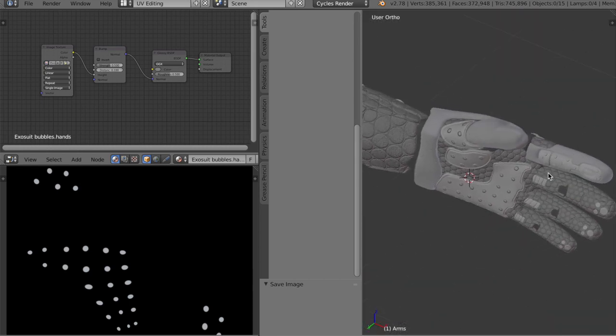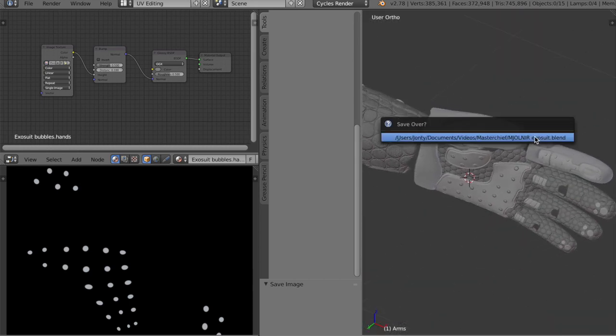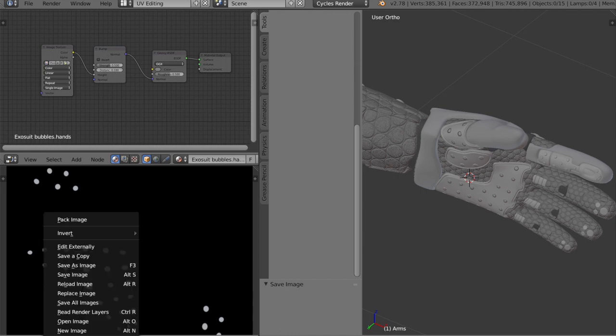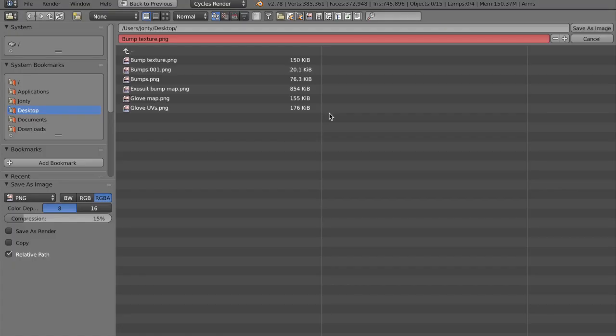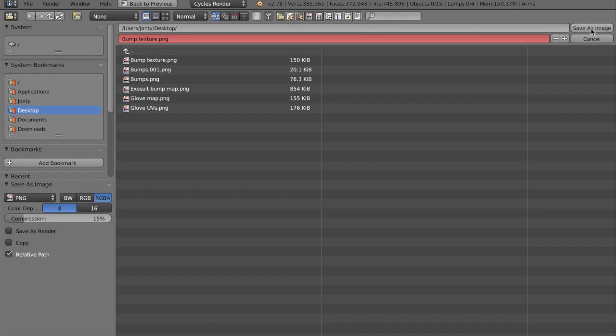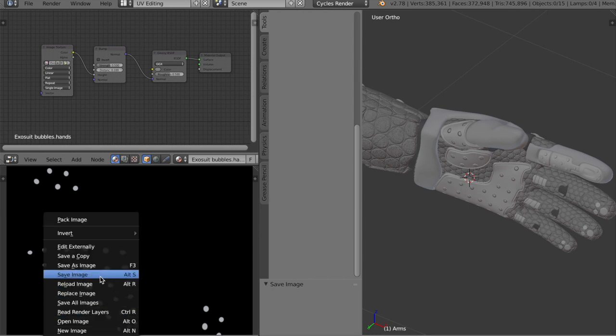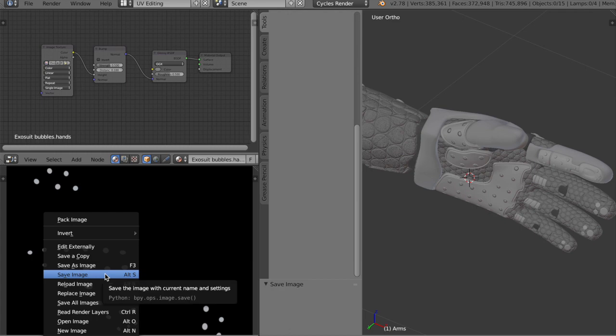Unfortunately, if you save Blender with Command S or whatever, it will not actually save your texture file. So what you need to do is go down here, press image, save as image to actually create the image file somewhere, name it, put it in a directory, save the image. And then what you want to do every time after that is you want to go down and just press save image, which will save it to that file.